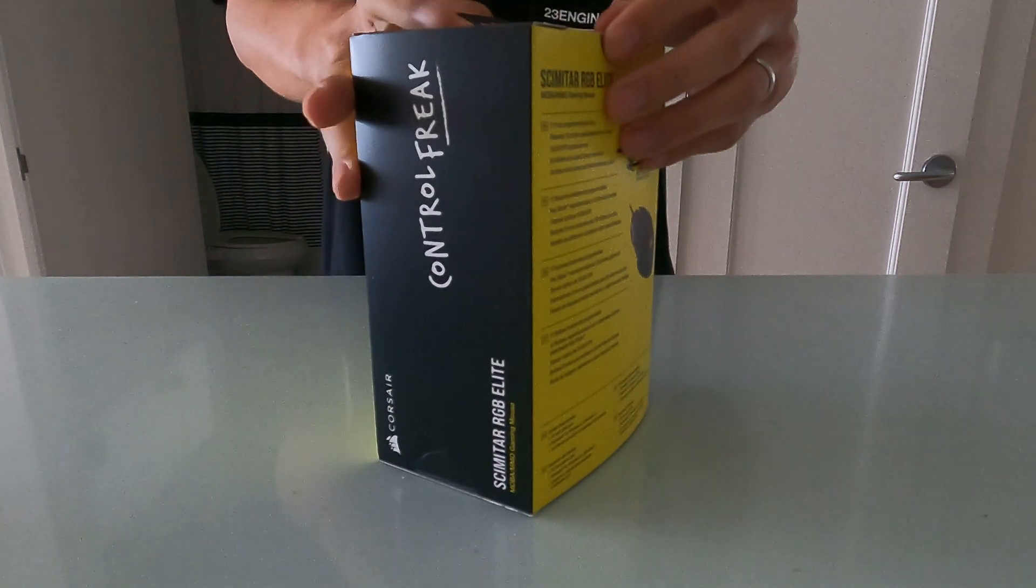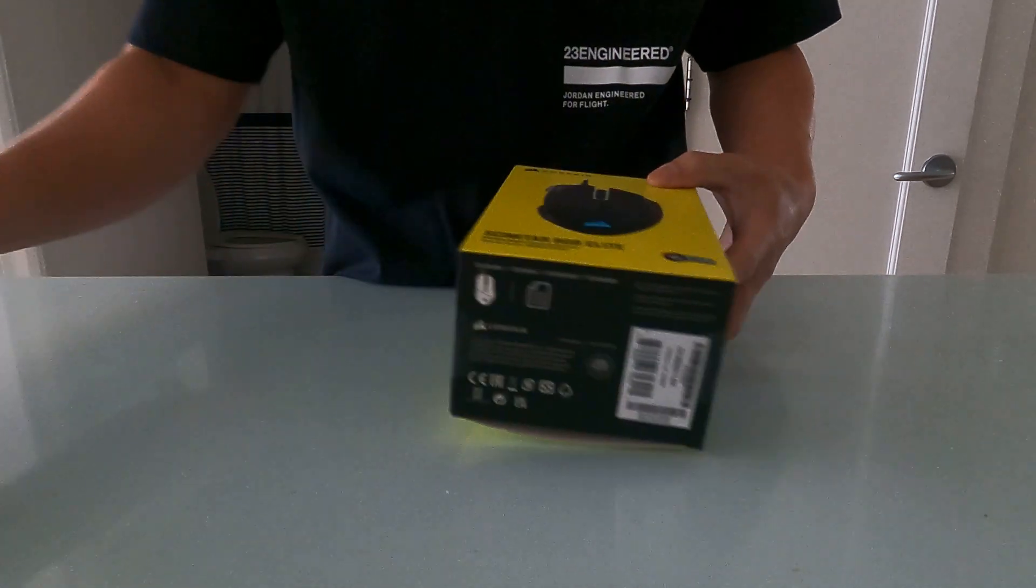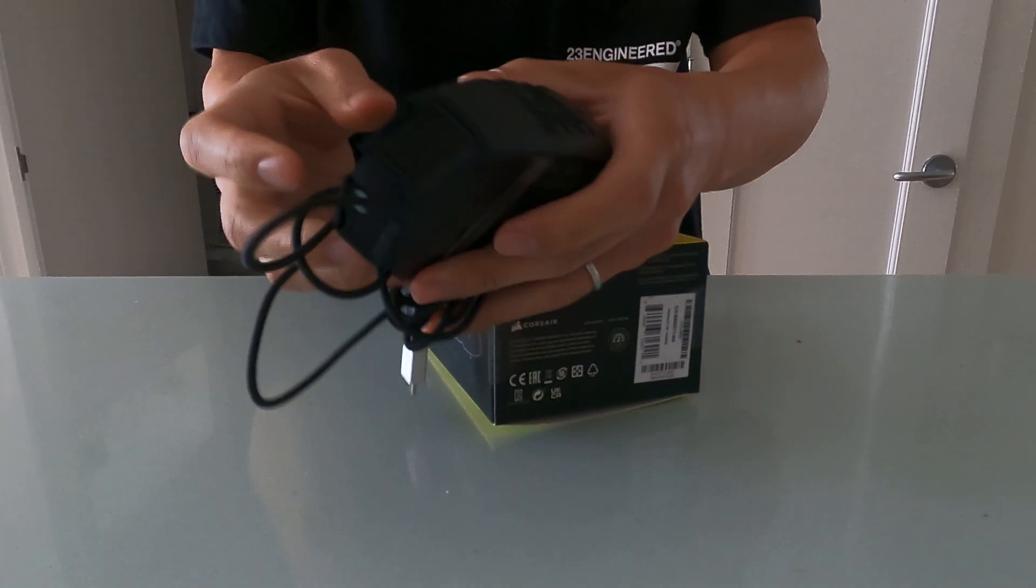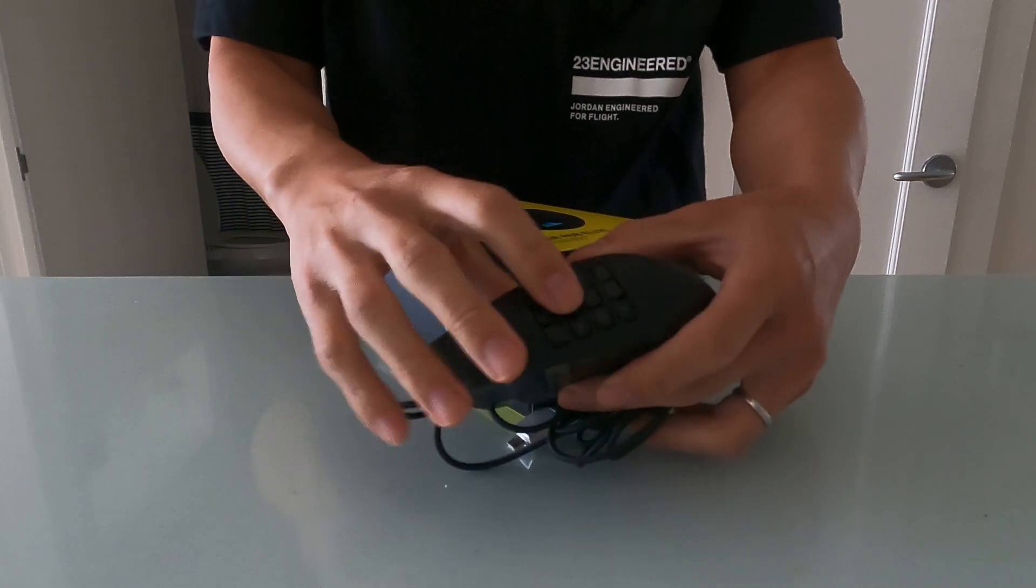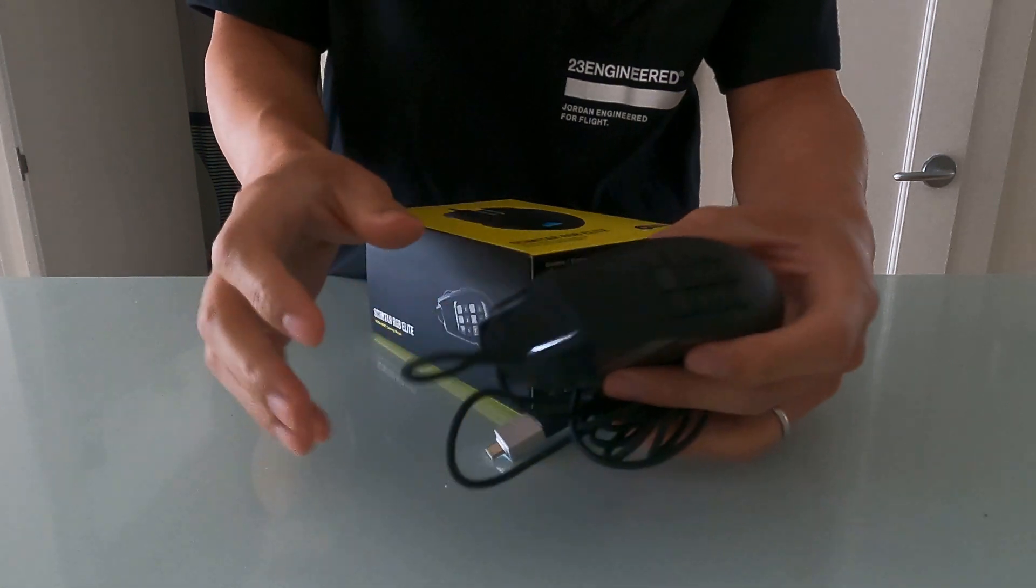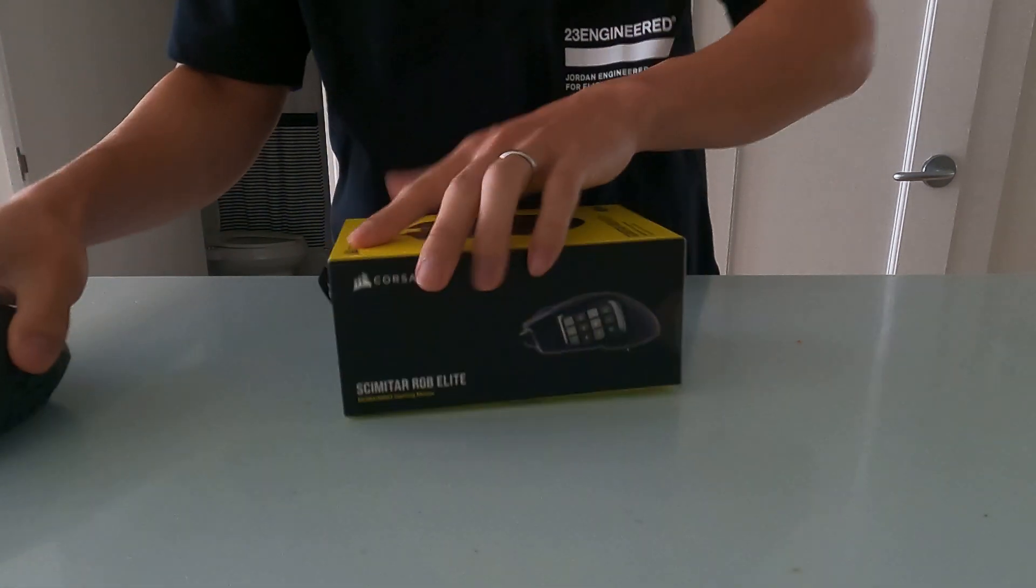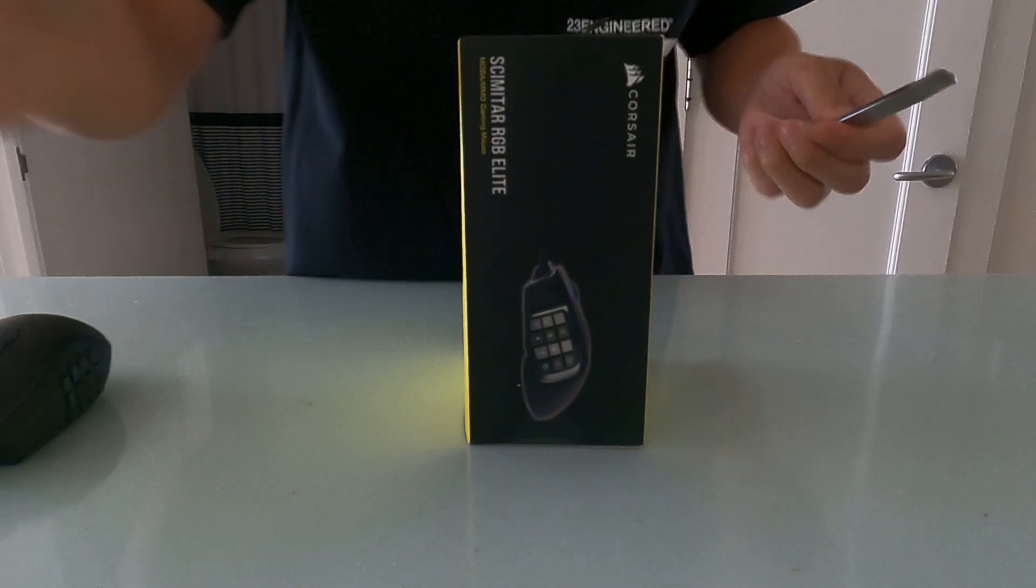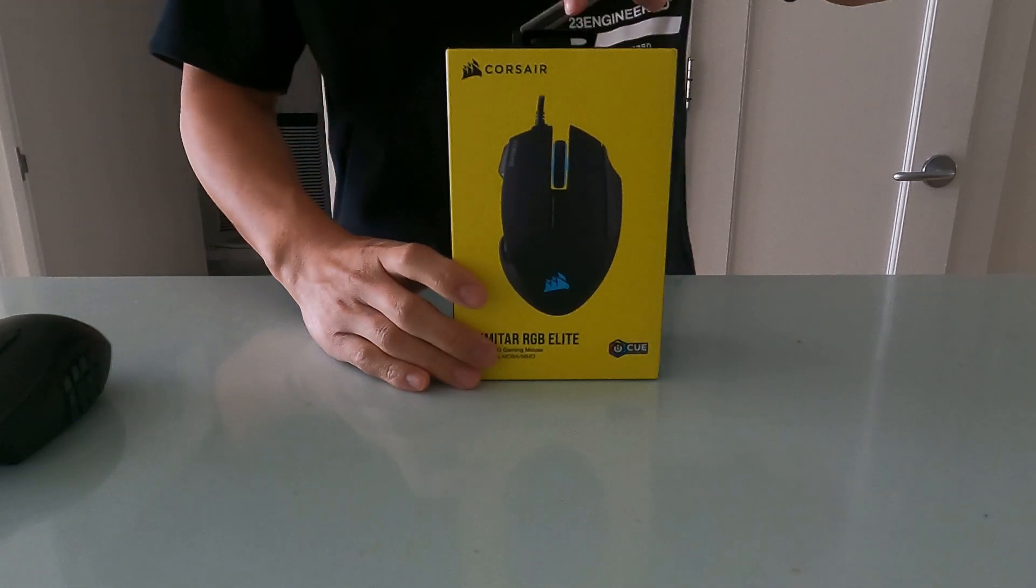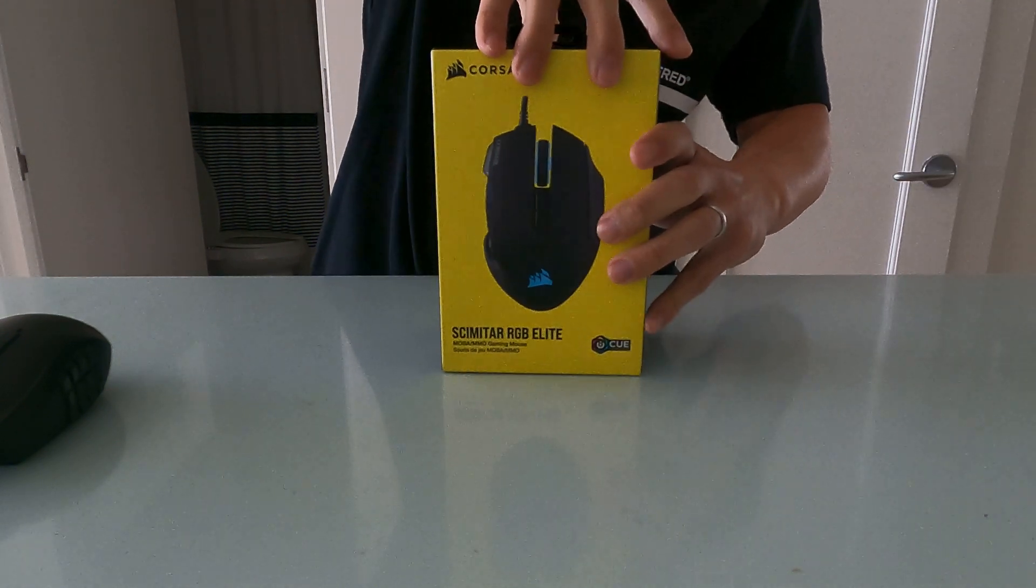The thing is, I don't game, so I actually just use these MMO mouses to assign macros for Microsoft Excel and emails, filters, pivot tables and stuff like that. So what I'm going to do now is I'm going to go ahead and open this up, and then we'll do a little side by side comparison with the Razer Naga 2014. So let's check it out.